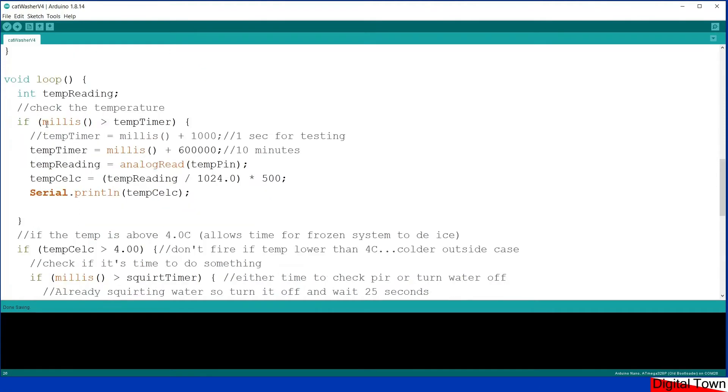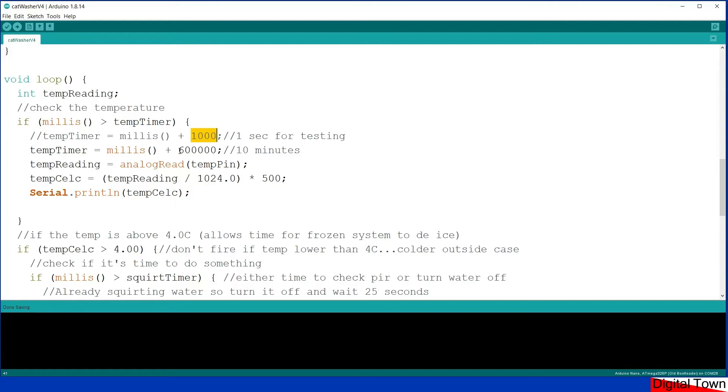So what it does is it checks the temperature. Obviously I was checking the temperature once every second during testing, but now once it's live I check the temperature every 10 minutes. The temperature doesn't change that quickly, so every 10 minutes is more than enough.